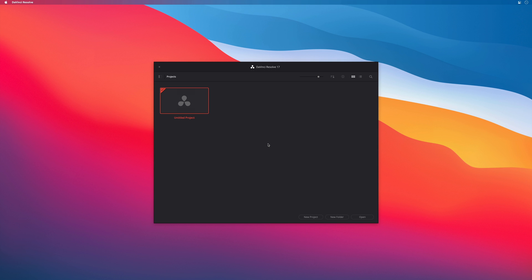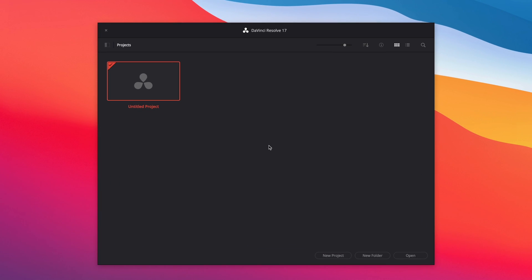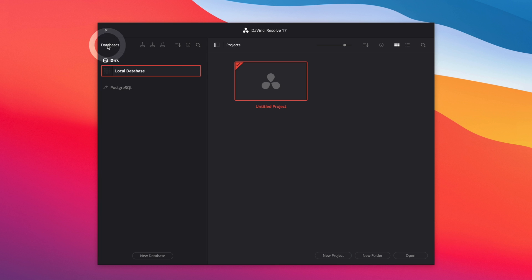The first thing to know about DaVinci Resolve is that it manages all the projects with a database. Inside this database, there will be all the information linked to your project. To get access to the database, you should open the left panel on the project window. By default, DaVinci Resolve will create a local database on your disk.